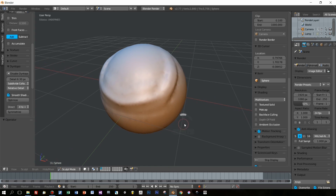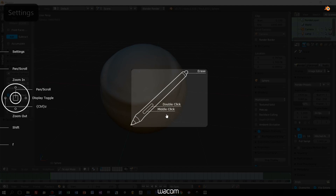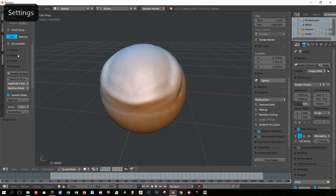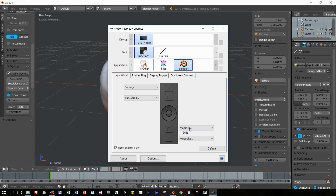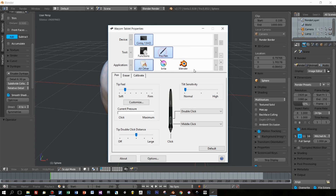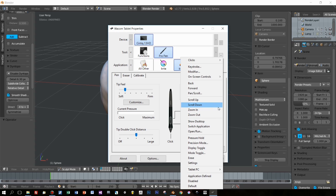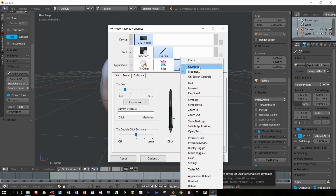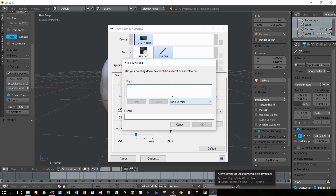These settings seem to work very nicely. Now let's see how we can proceed — I open up the settings for the Cintiq again and switch to the pro pen, and I decided to set the F key to change the size of the sculpting brush for a button of the tablet.